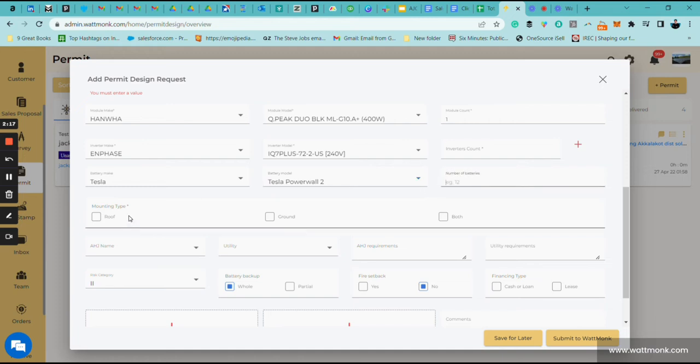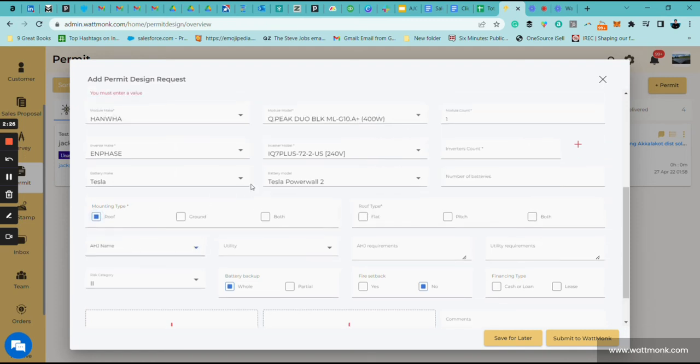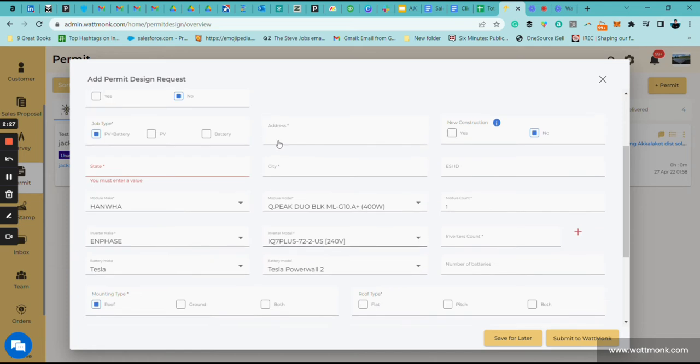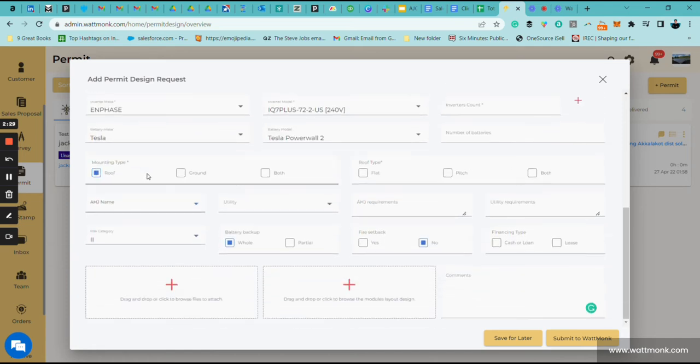Here you're going to be adding the mounting type. It's going to either be roof, ground, or both. Let's say it's going to be on the roof. Then you're going to drop down here. Remember when I said about putting the state in? Once you put in the state, it's going to trigger which AHJ you'll be working in. So you'll just have a dropdown here and pick the AHJ.